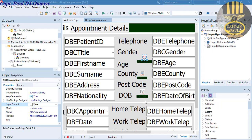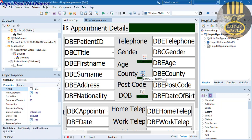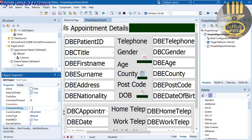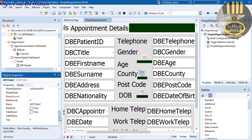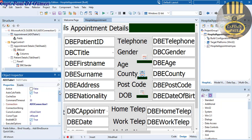The next thing now is to select the ADOTable. For the ADOTable we want to set the connection — select the Connection property and set it to ADOConnection1. Now scroll down to find TableName and select the table called 'appointment'. Then go up to the Active property and set it to True — you must check that, otherwise it will not be active.